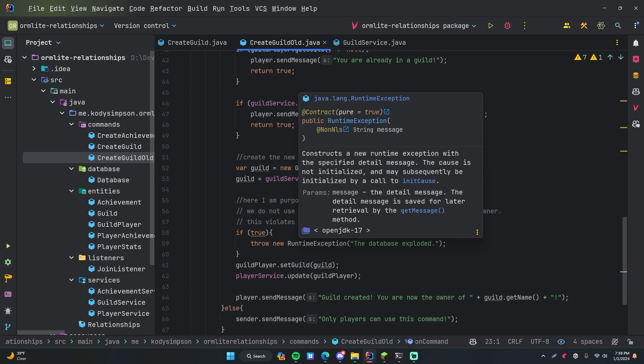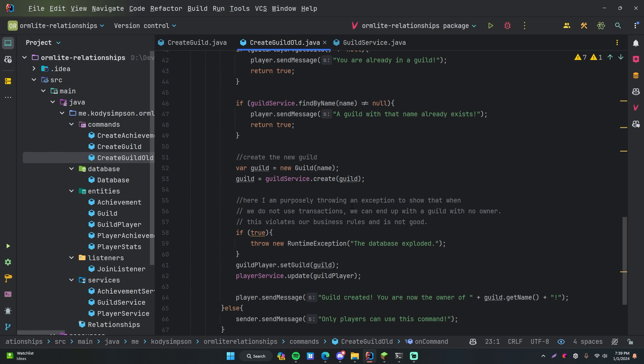Hey, what's up guys? Welcome back to another video in the Spigot series. In this video, I'll be showing you how to do transactions with ORM Lite.